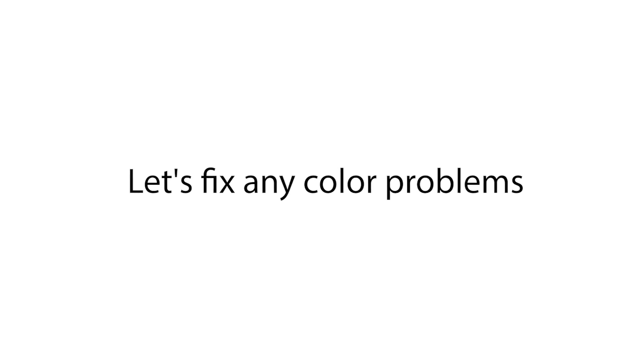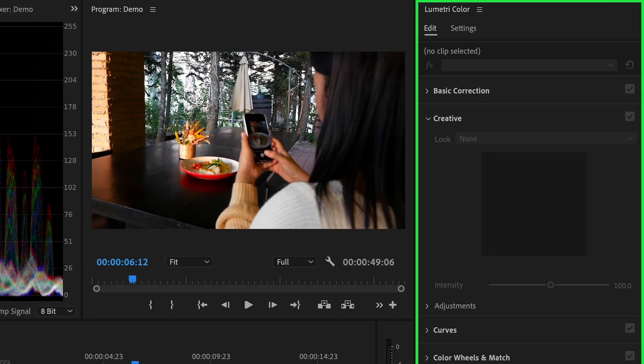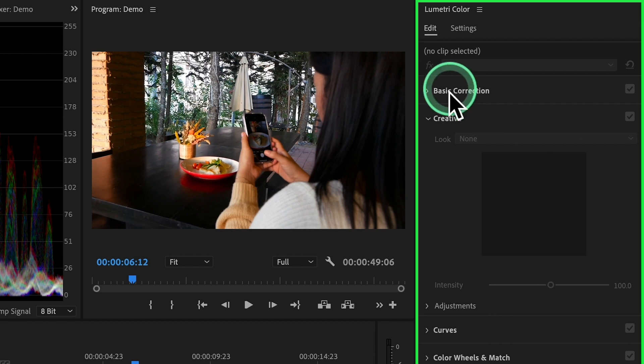Next, correct white balance. Now, let's fix any color problems. We'll start by adjusting the white balance. This makes sure that the colors in our video look natural. In the Lumetri Color Panel, look for the sliders called Temperature and Tint.